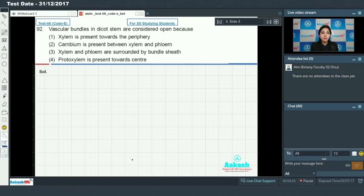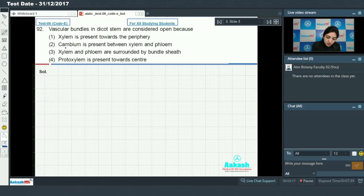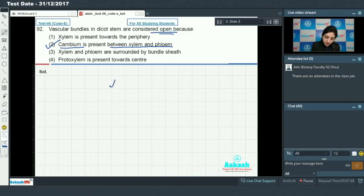Moving on to question number 92: vascular bundles in dicot stem are considered open because xylem and phloem are present with cambium between them. Because of the presence of cambium between xylem and phloem, vascular bundles in dicot stem are considered open. The answer to this question is option number two.